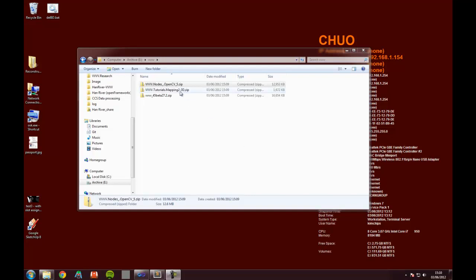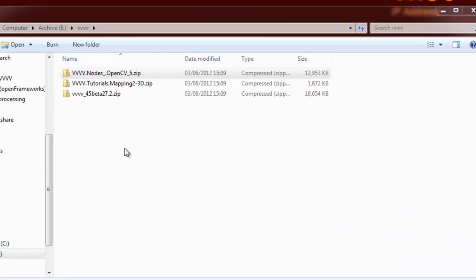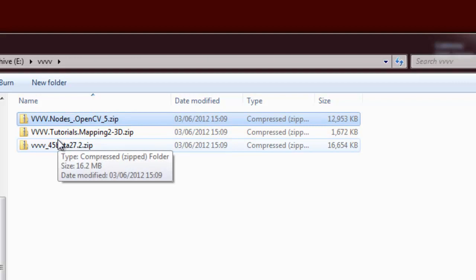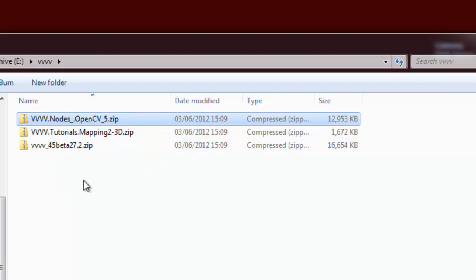Hey, so this is a quick walkthrough on how to get the mapping tutorial setup which is explained in the other video. This is how to get to the point where you can start running the tutorial.